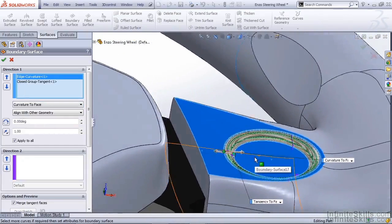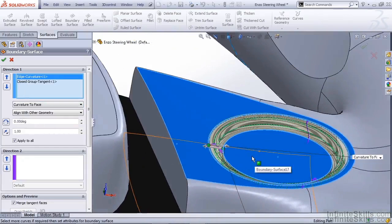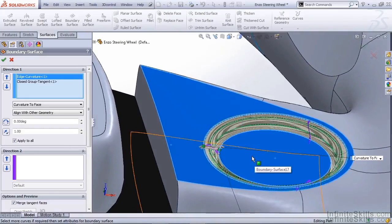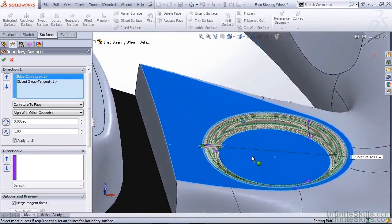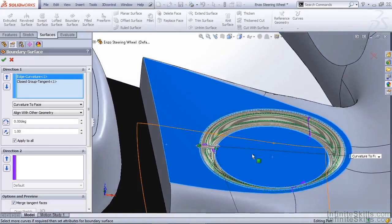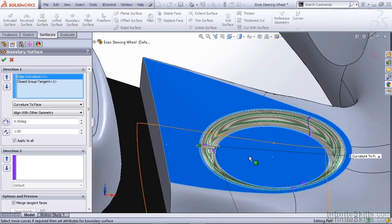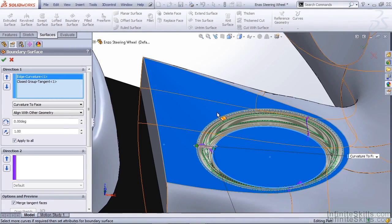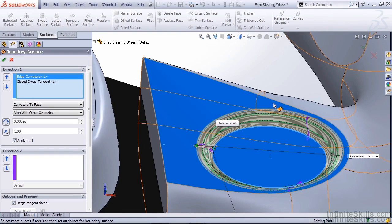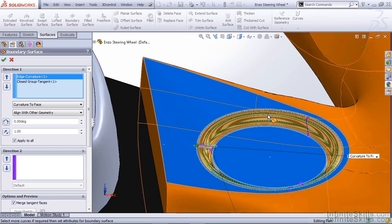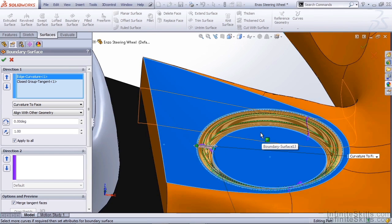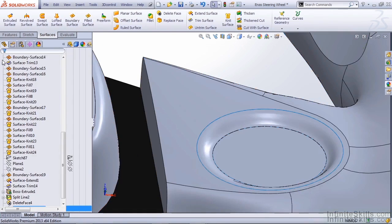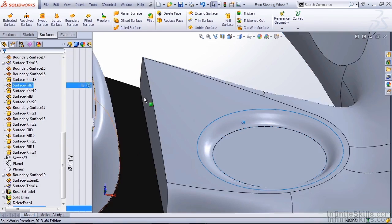The reason I apply a curvature relation to one and a tangency to the other is based on the geometry we're working with. The extruded boss only has a flat face, which means there's no curvature. Applying a tangency relation to the edge is going to give us just as good a result as applying the curvature relation. However, when we're dealing with the surface, we have a lot of curvature in the surface. So we want to make sure that we have a smooth transition going from that surface down to the boss extrude face. We can hit OK and take a look at the result.